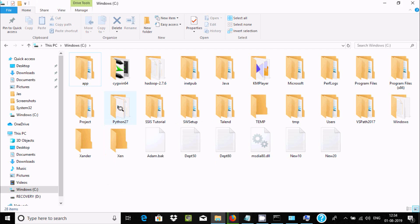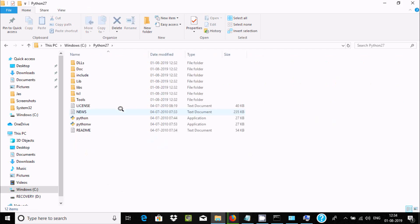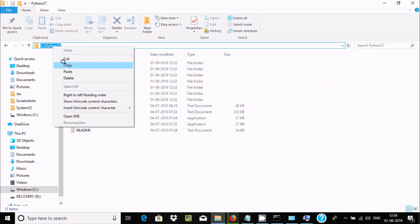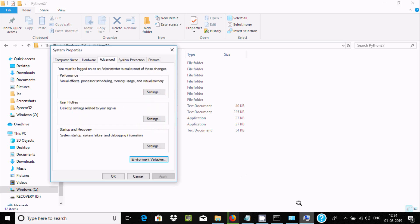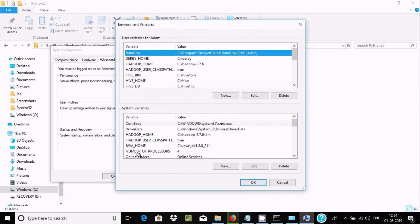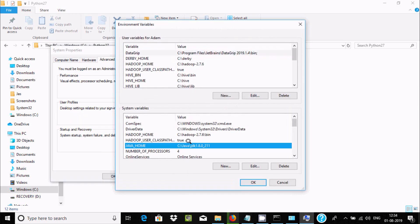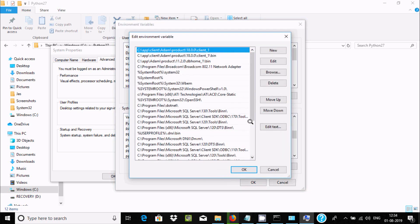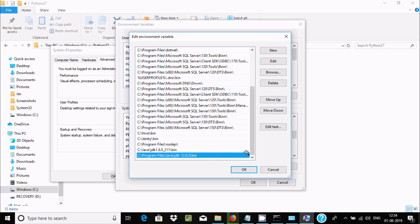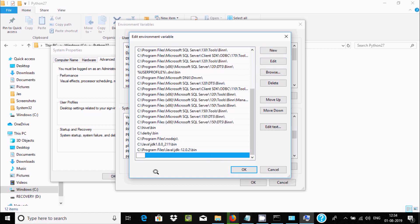Now go to C drive and find the Python 2.7 folder. Copy the path for that folder. Then go to Environment Variables, select Path, and click Edit to add the Python path.